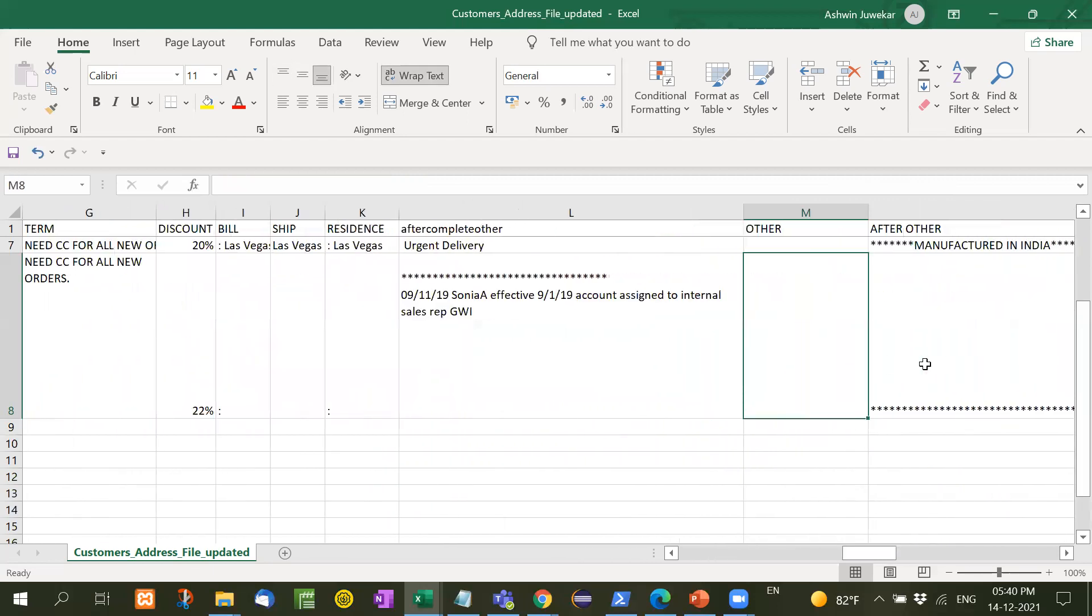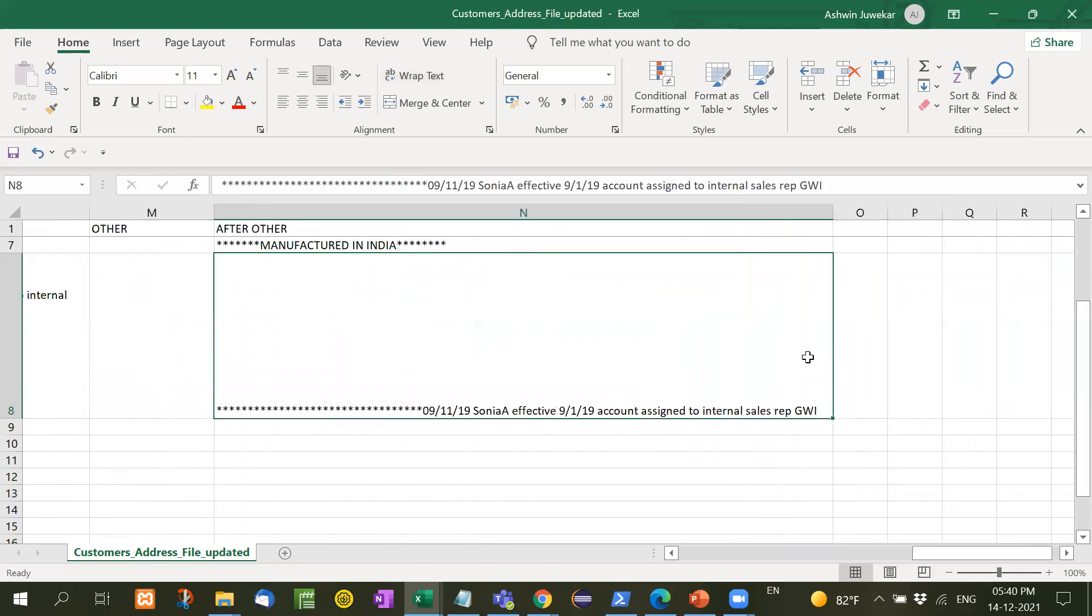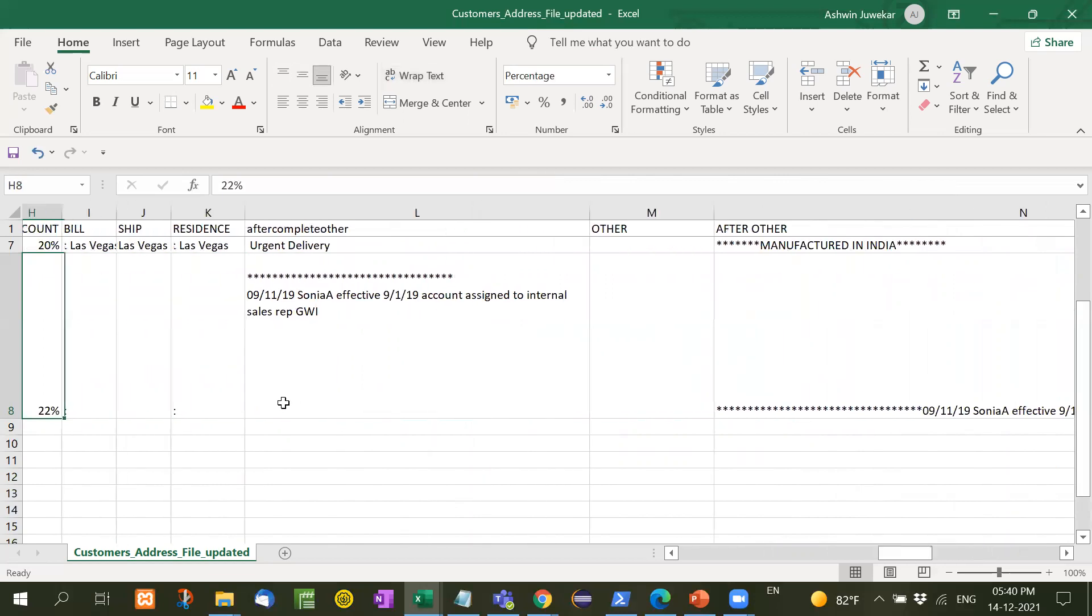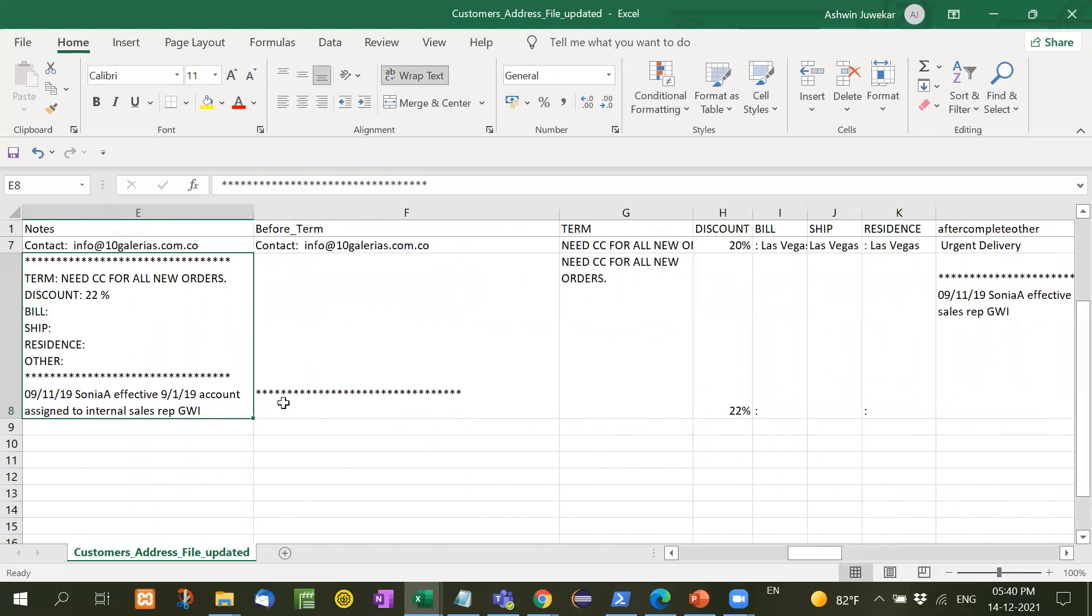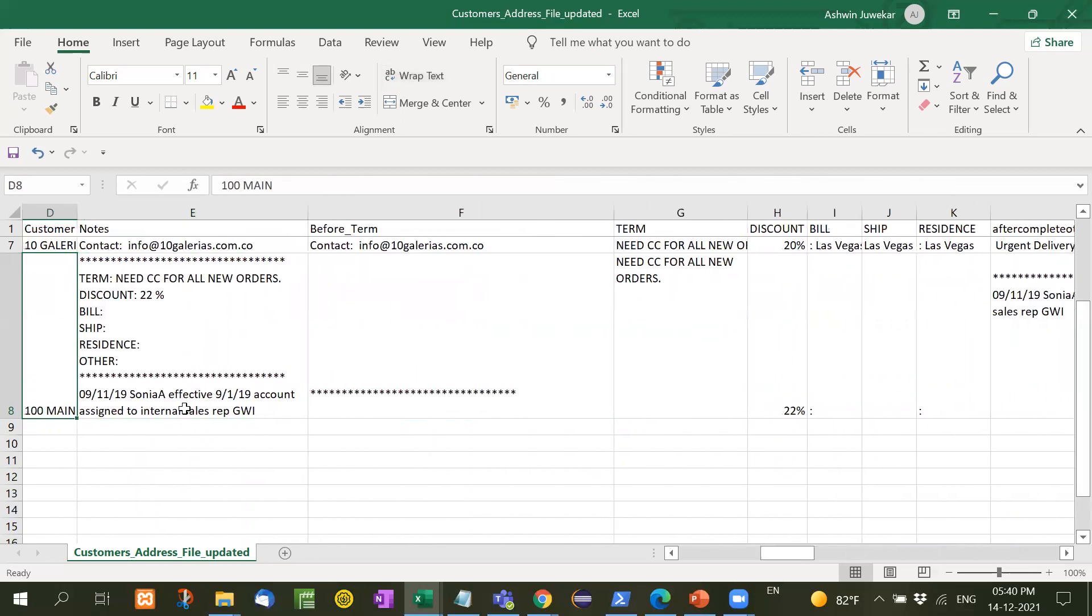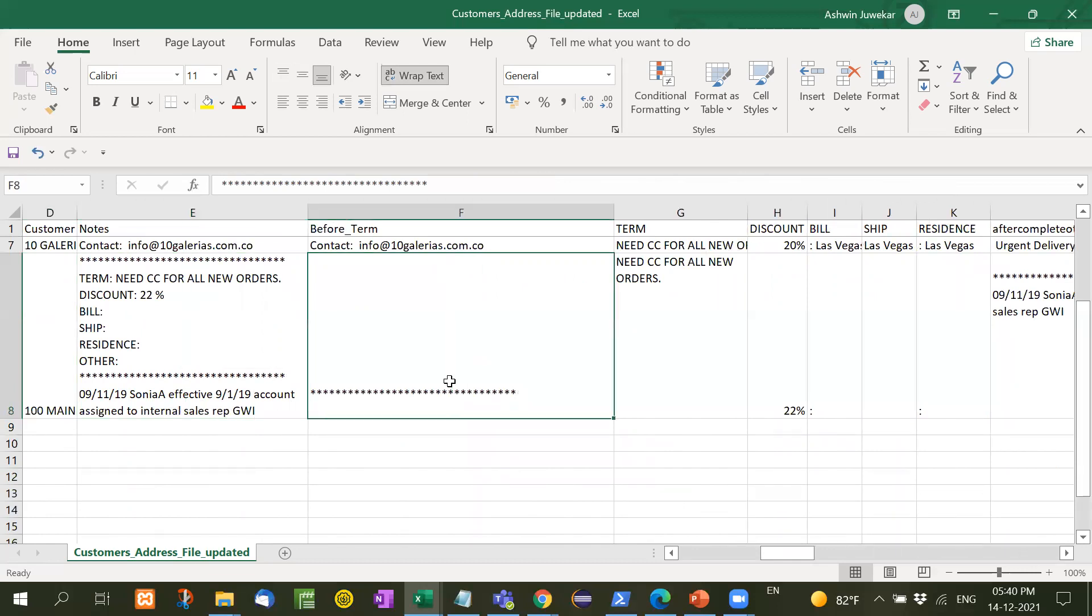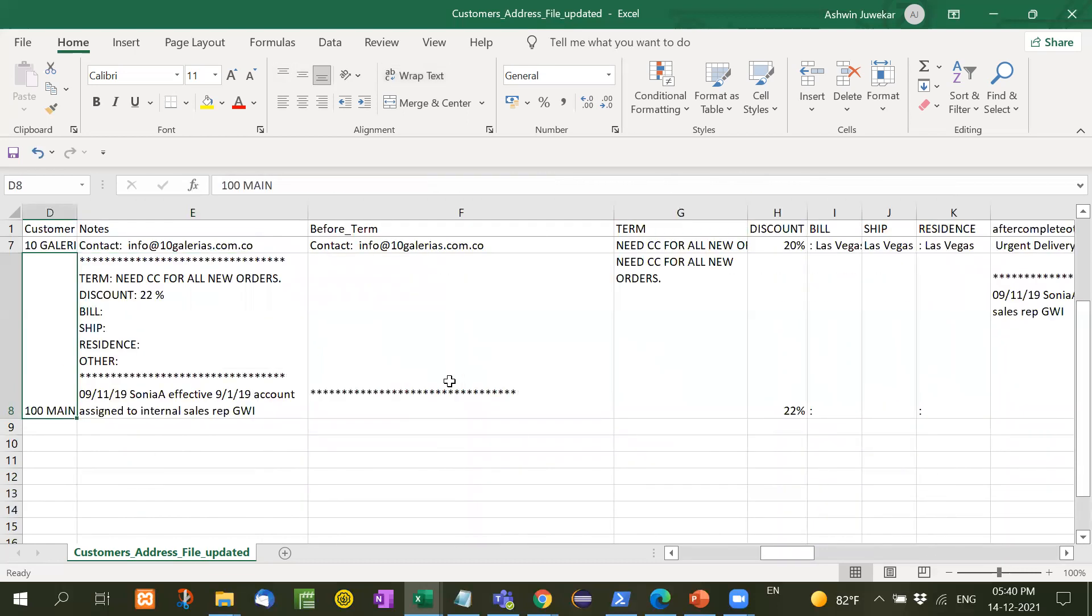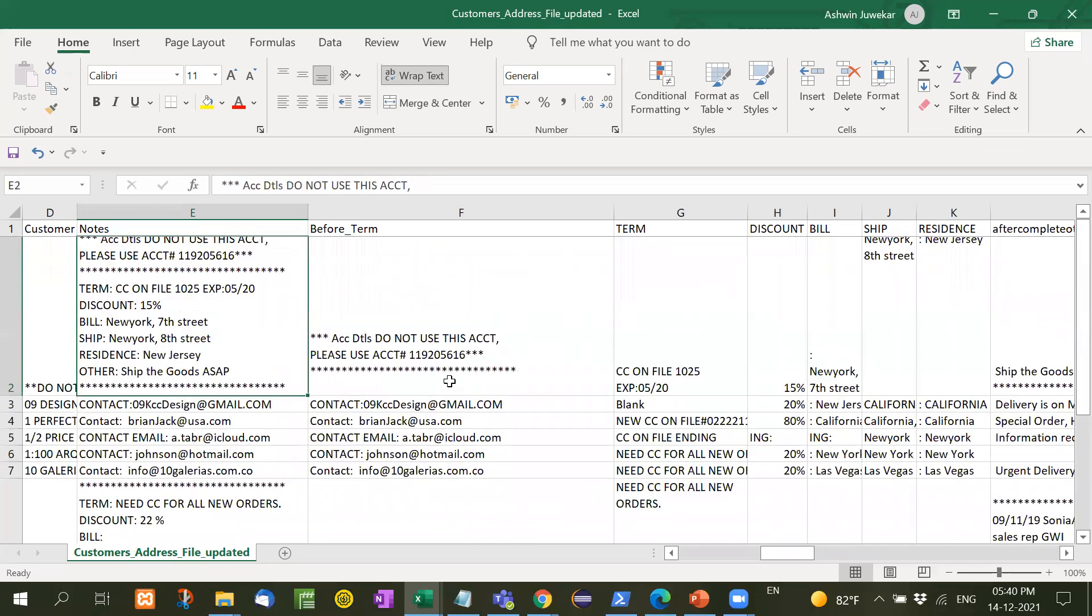In billing, shipping, and residents, nothing is written, and in other also see here nothing is written. But after other you can see here, whatever return after other is here after this star, everything. So in this way, we separate the data from one column into different different columns.